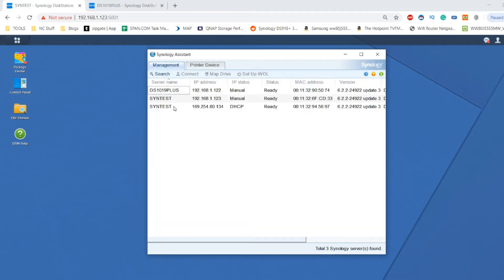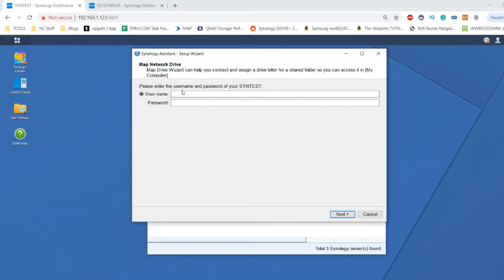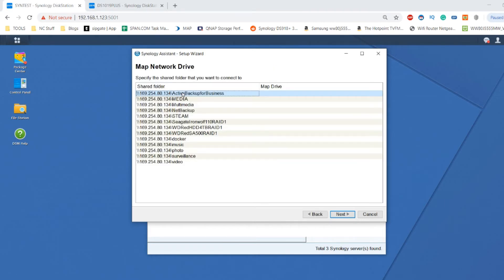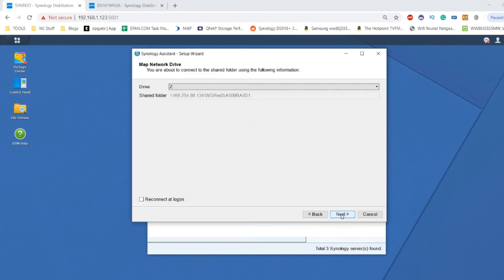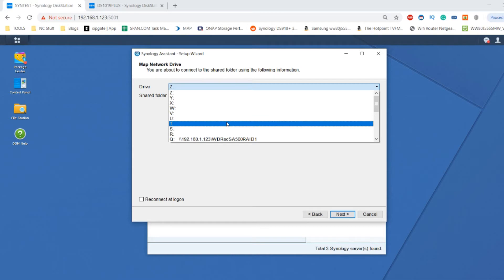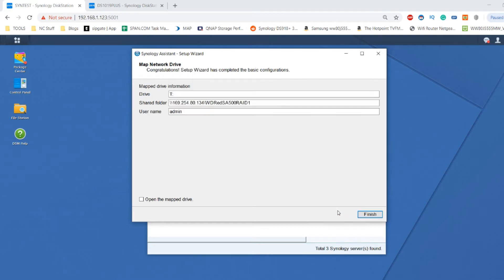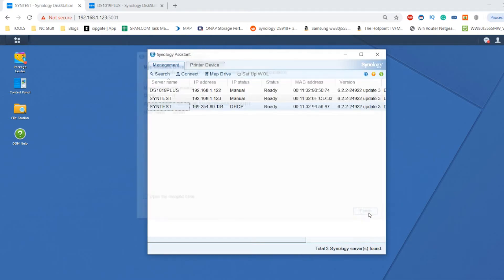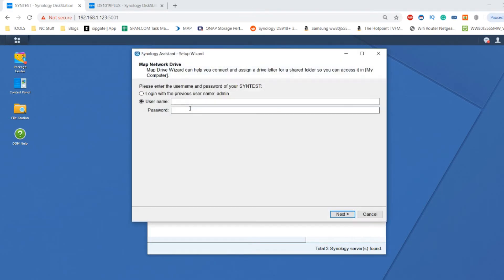Now we're also going to set that same drive up in 10GB. Same login, and from here we're going to find the SA drive - two 500 gig WD Red SSDs. But this time we're accessing them over 10 gigabit ethernet and we're going to call this drive T.